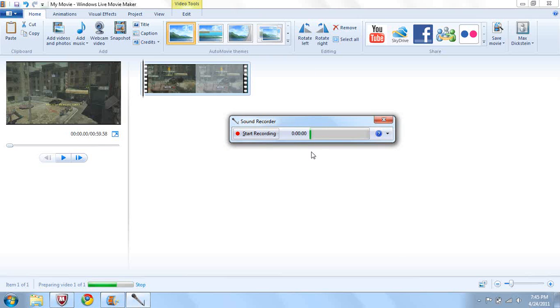And you'll see right here, this is my voice. The only thing you'll need to do is press start, say what you need to say, stop it, and then I'll show you afterwards.